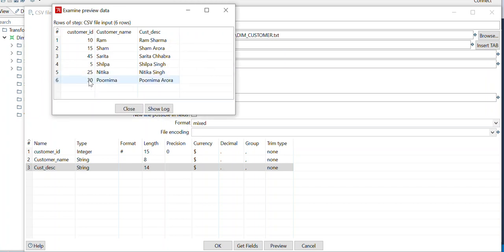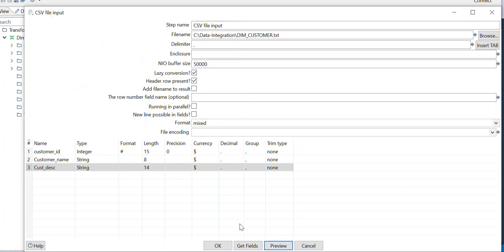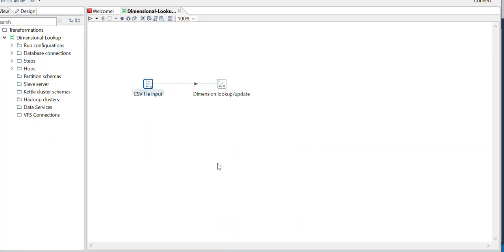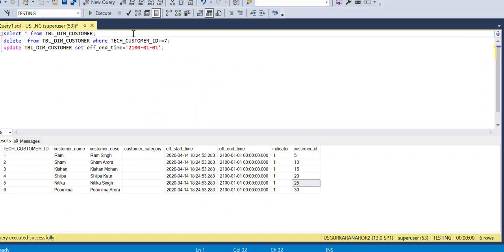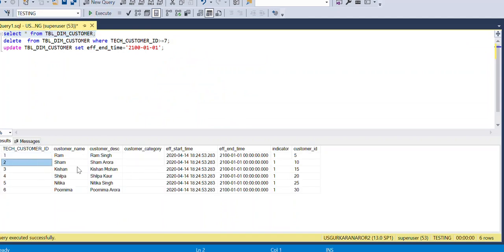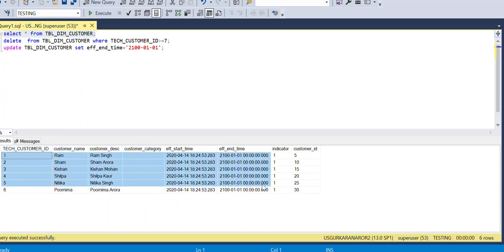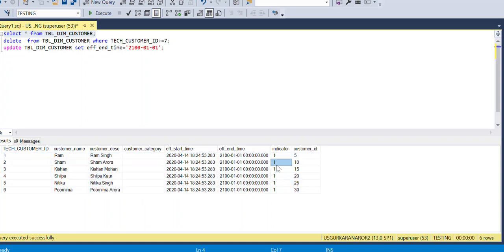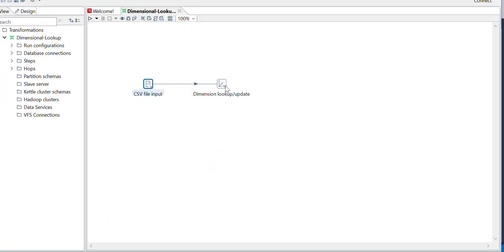I have six records here with unique customer ID as a natural key. In the existing table data I also have six rows — all are having indicator one and all are active, as their end date is 2100, which is a future date, meaning they are all currently active.